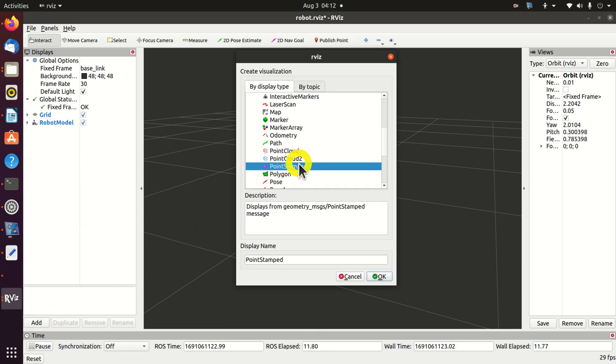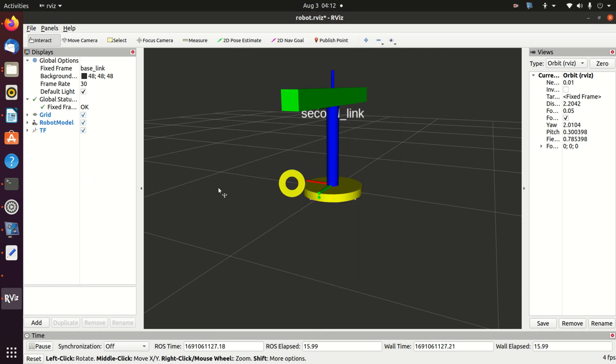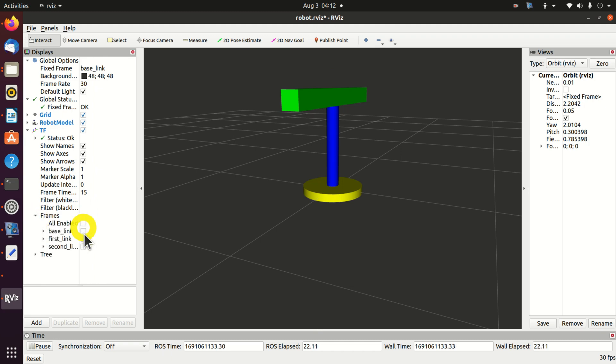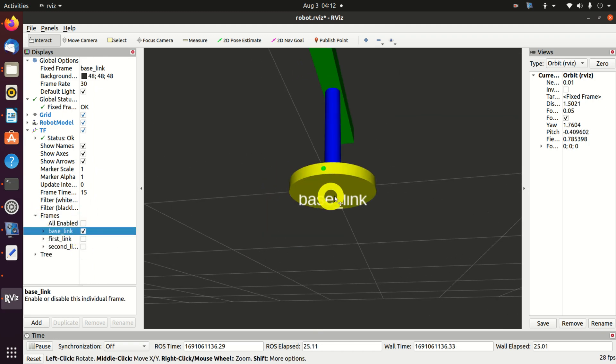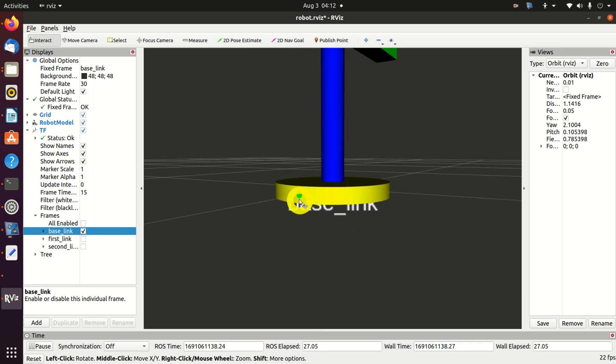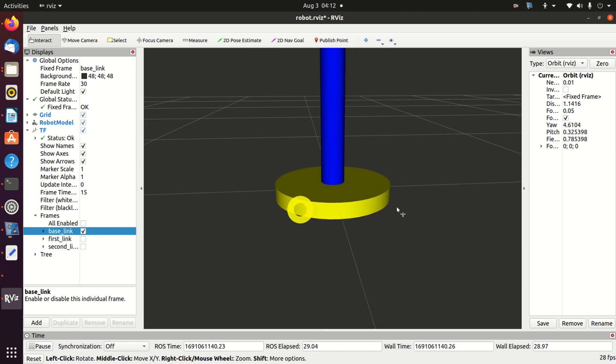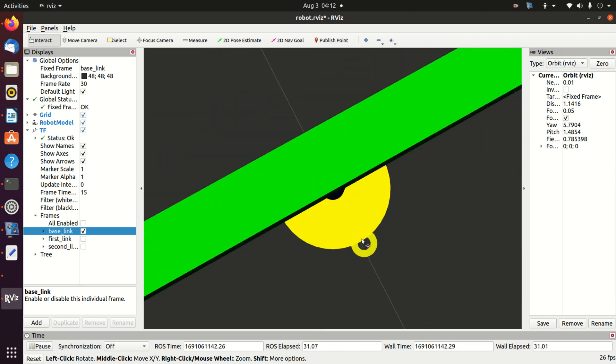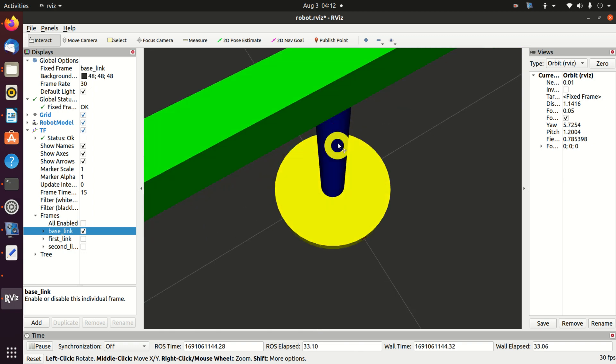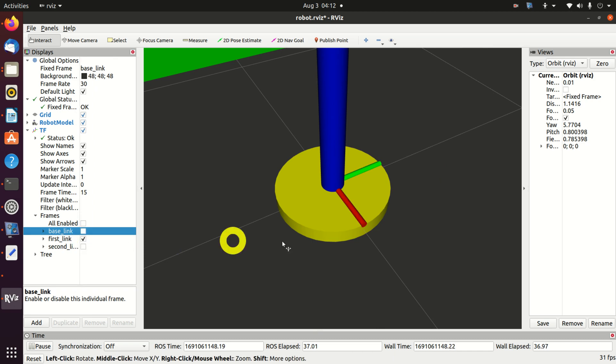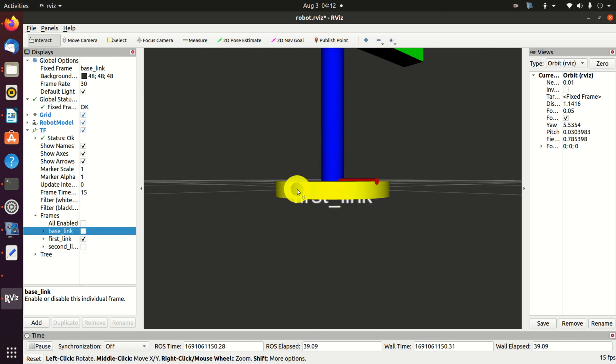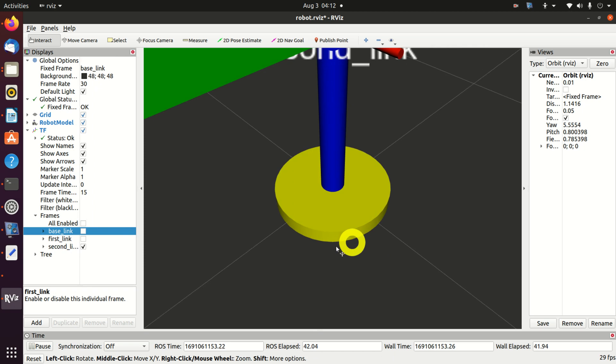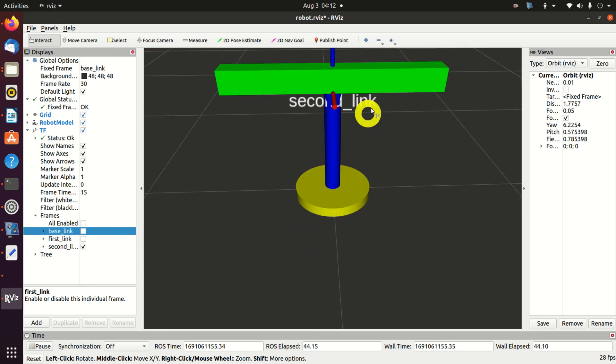Let's see the coordinate systems. Again, add, search for TF, and let's see what happens over here. Base link, one axis, second axis, and the third axis is in the Z direction. Let's see the first link. Here's the coordinate system. Let's see the second link. Here's the coordinate system.